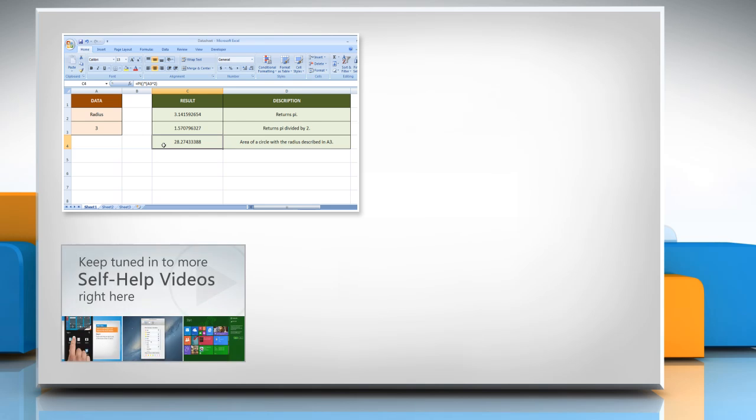Check out our iYogi channel for self-help videos on Windows, Mac, Smartphones, Security, Social Media, and much more.